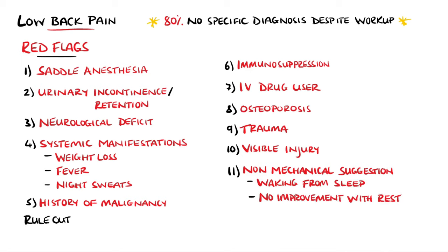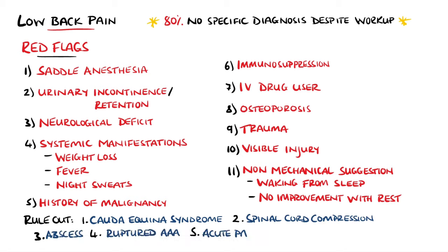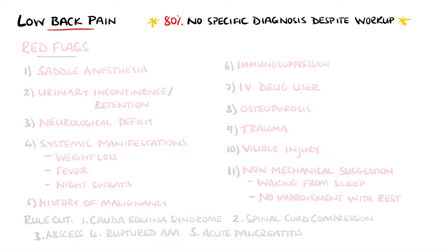Some conditions that are especially important to recognize include cauda equina syndrome, spinal cord compression, an abscess, or potentially lethal abdominal causes, such as a ruptured aorta or acute pancreatitis.